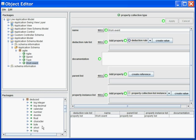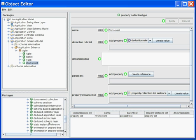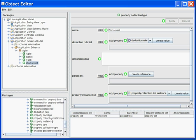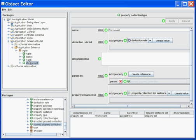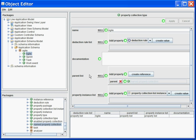I can copy it and then paste it on my work event, on my task, on my Sprint, on the Agile application. Now all my classes inherit from the name property collection, which will automatically add them a name property.